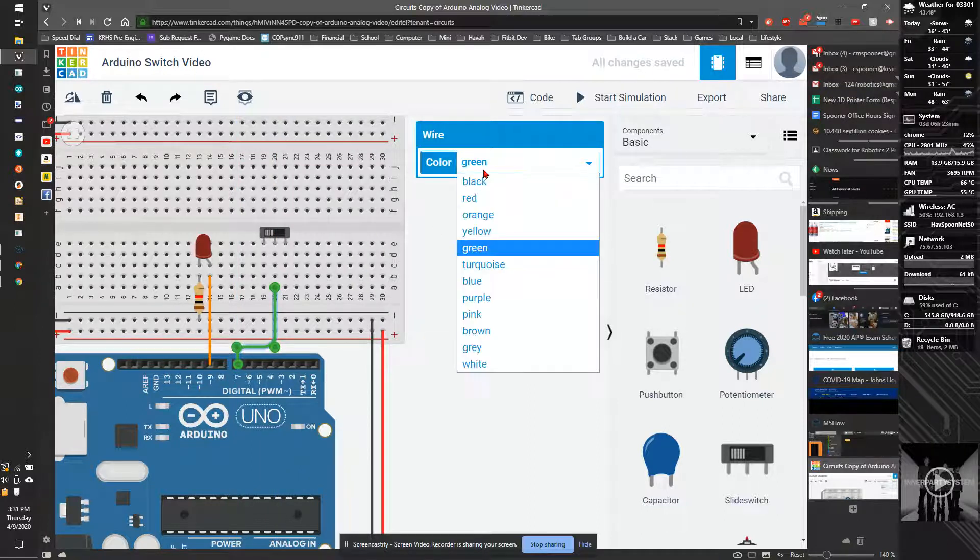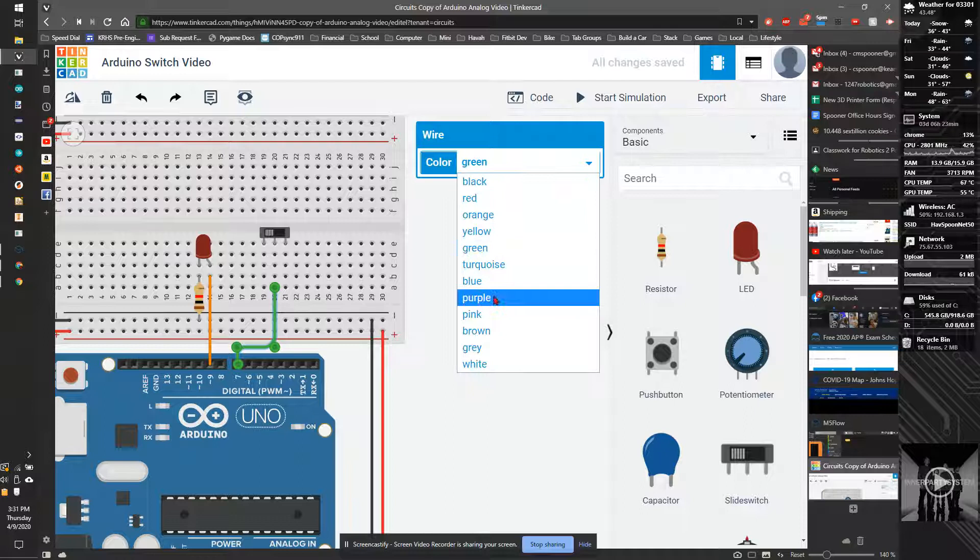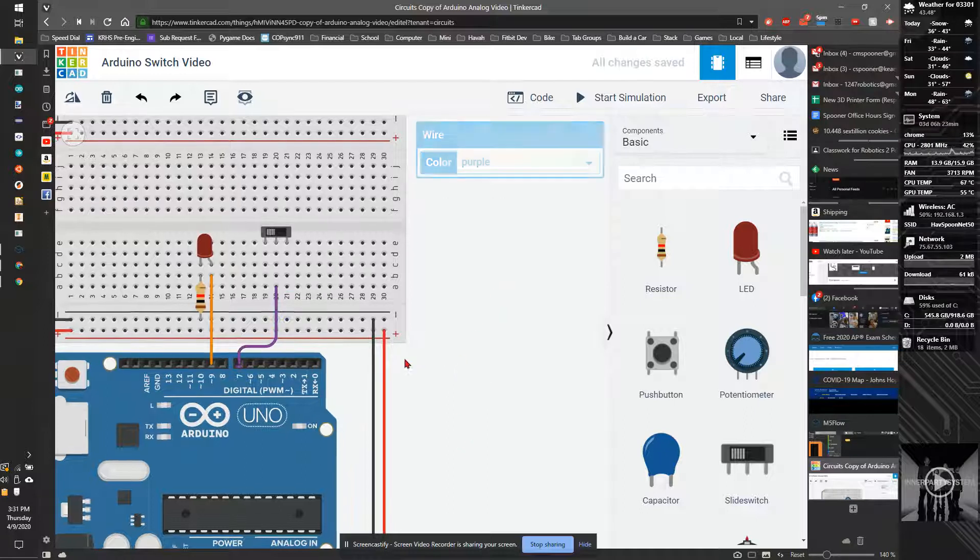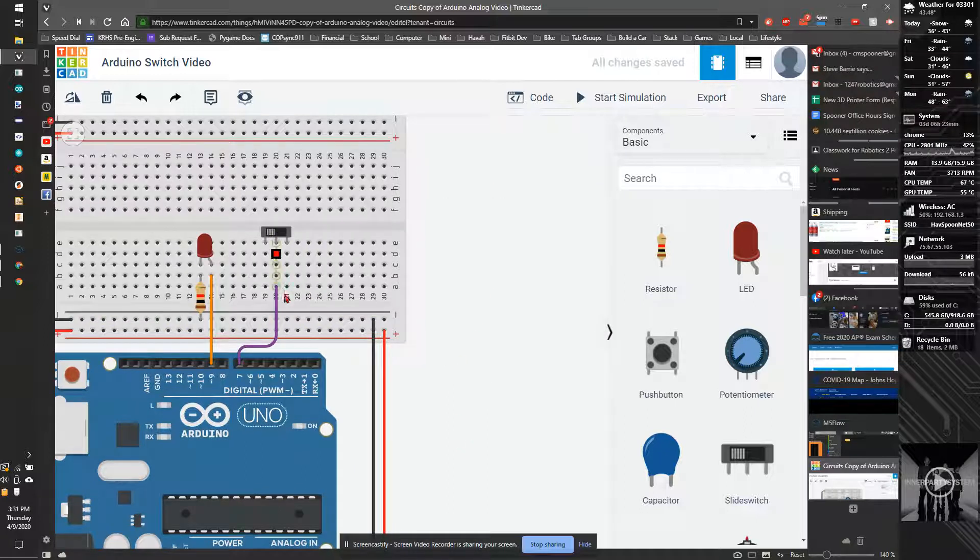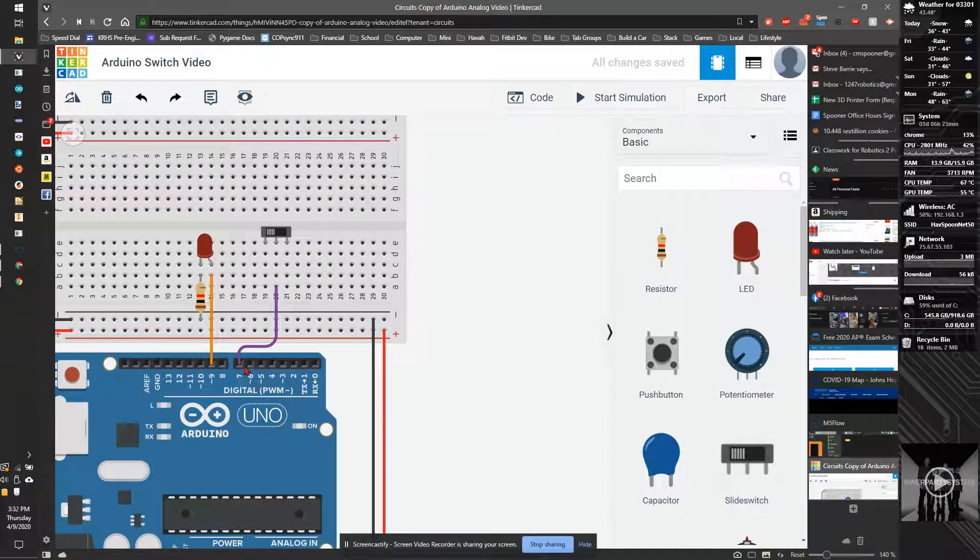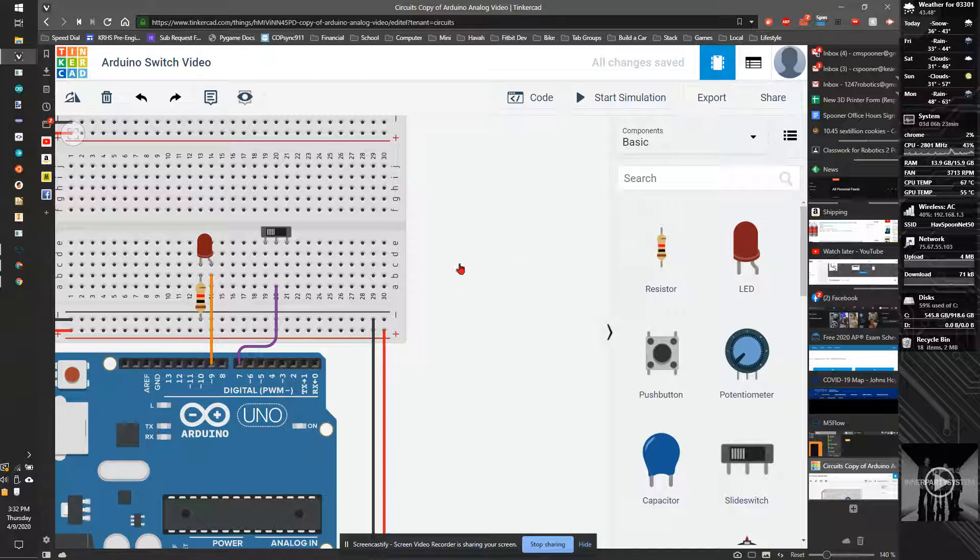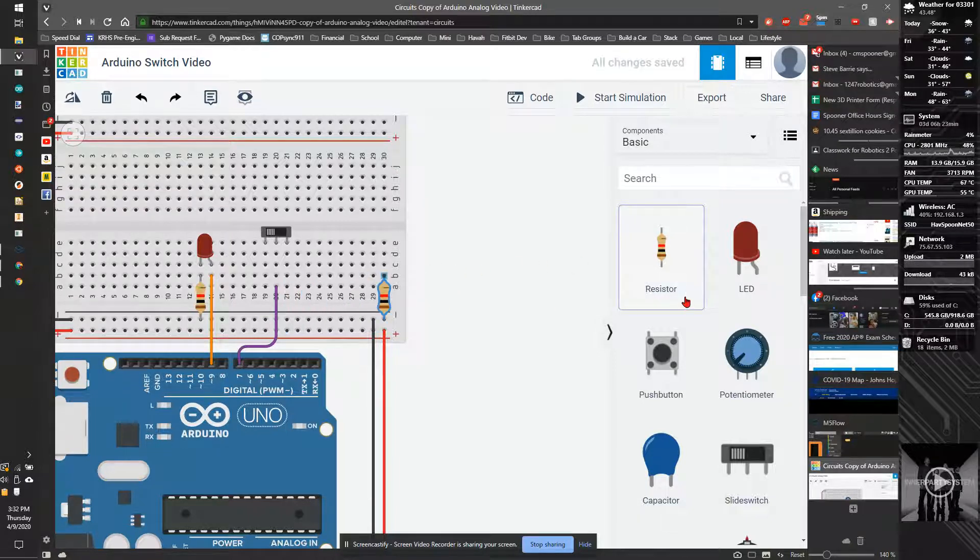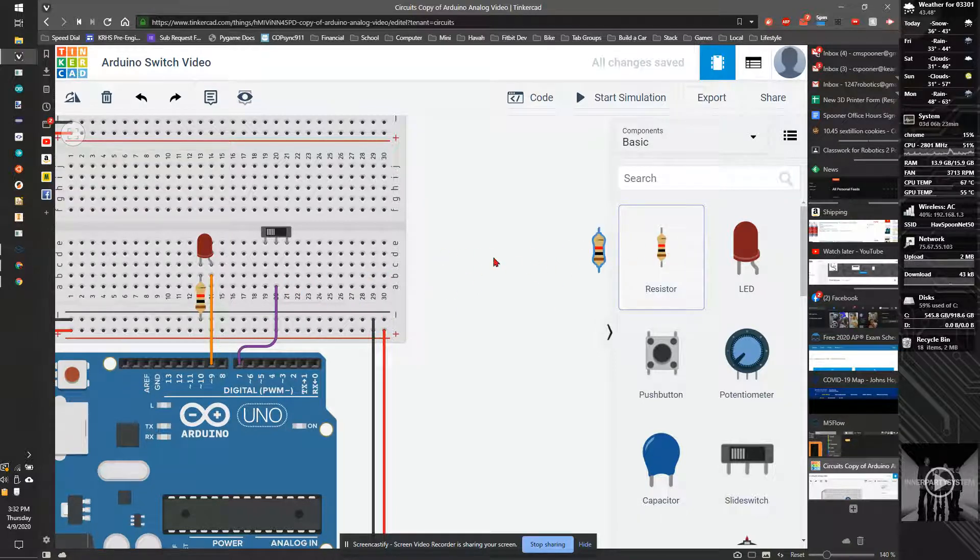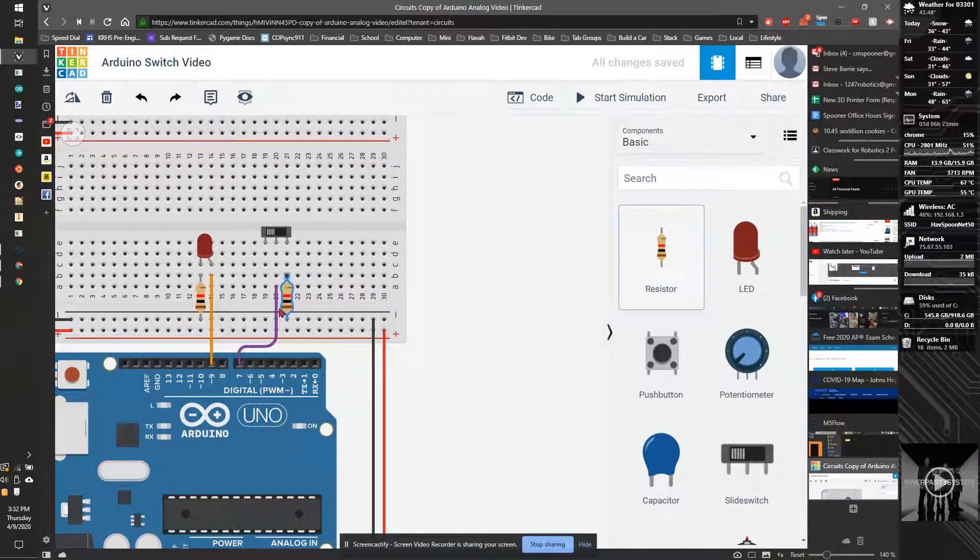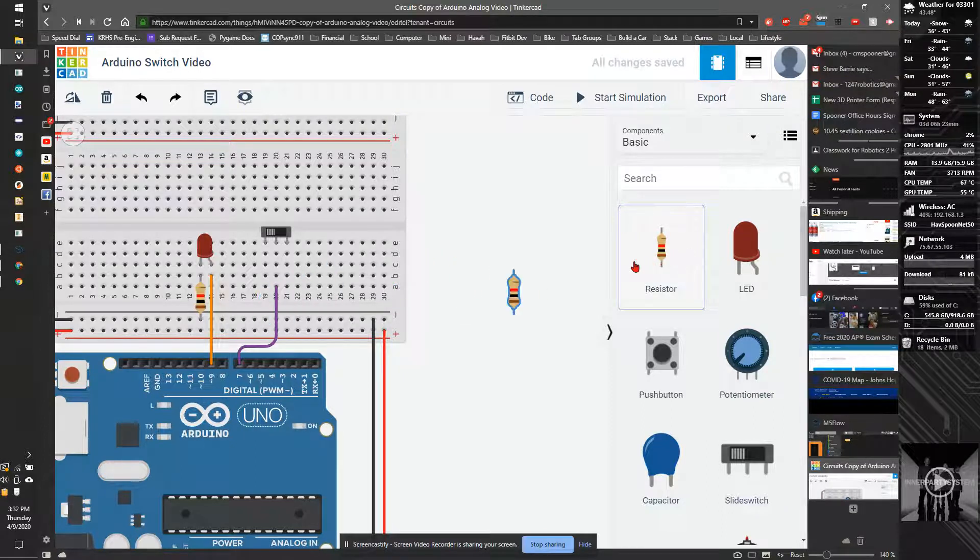I'm going to make that a purple wire. So this is now hooked up to pin seven. I also need to hook up a, I typically put a resistor. Actually, I don't need a resistor.